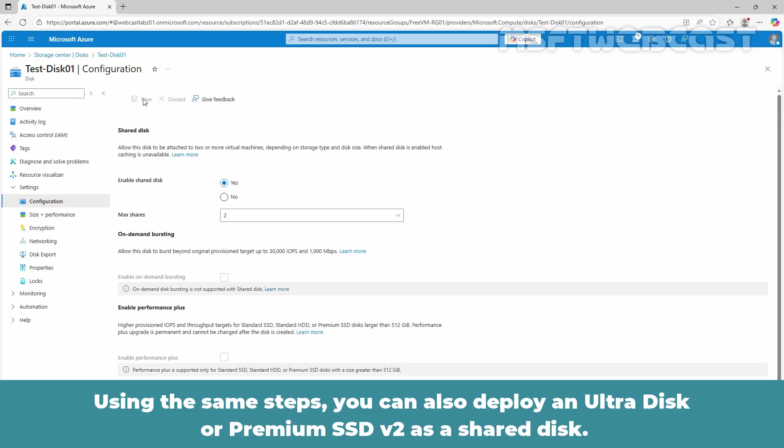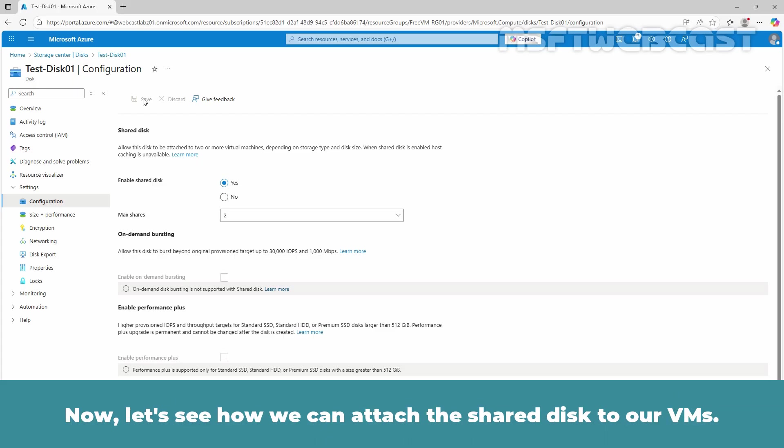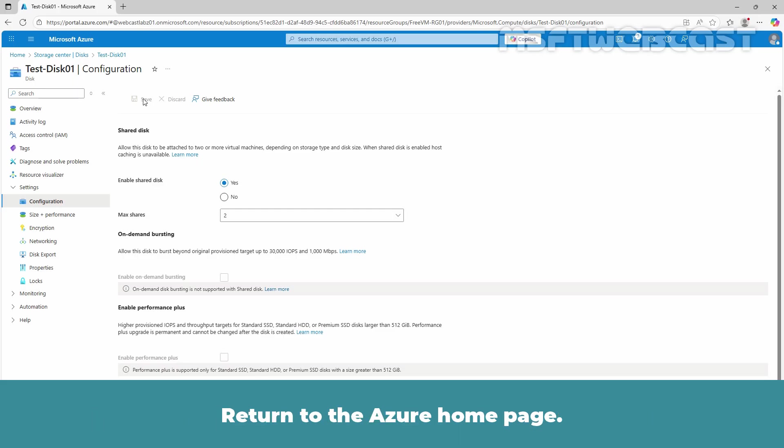Using the same steps, you can also deploy an UltraDisk or Premium SSD version 2 as a shared disk. Now let's see how we can attach the shared disk to our VMs.